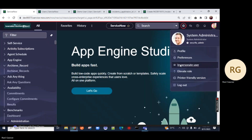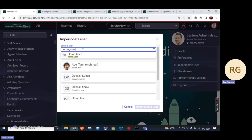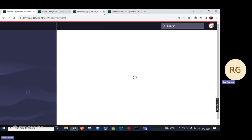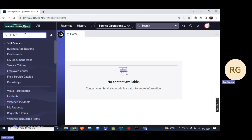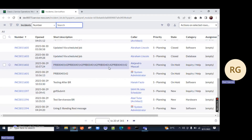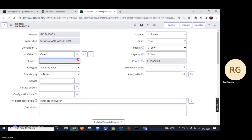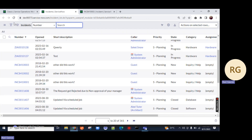Click on impersonate — demo underscore user. Now we are on that demo user profile. I'll close all the open windows. Let's go back and type incident, click on All. You will notice he has access to all the incidents. Let's open any record. And you will notice this email ID is read only for him. I have already created an ACL in the last video so that he will not be able to create a new record, which is why the New button is not visible.